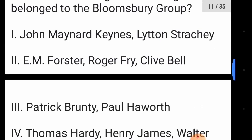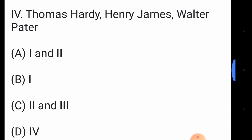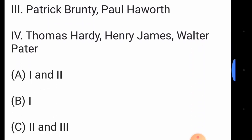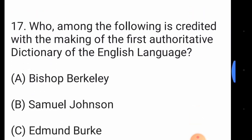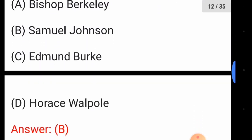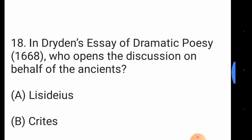The answer to question sixteen is option number A, meaning options one and two — that is John Maynard Keynes, Lytton Strachey, E.M. Forster, Roger Fry, and Clive Bell. Question number seventeen: who is credited with making the first authoritative dictionary of the English language? The answer is option number B, Samuel Johnson.